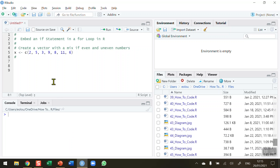One of the things we need to be able to do when learning a basic programming language like R is to write loops within loops. A for statement is an iterative or loop statement, and an if statement is also an iterative or loop statement as well.